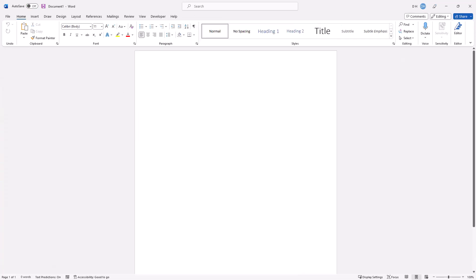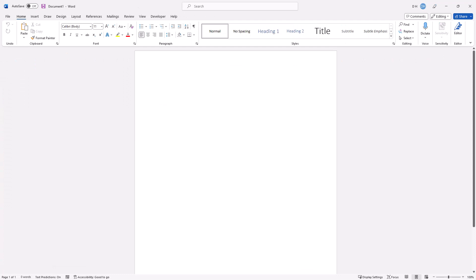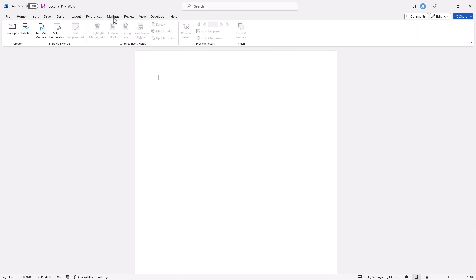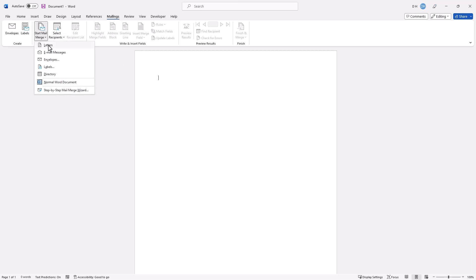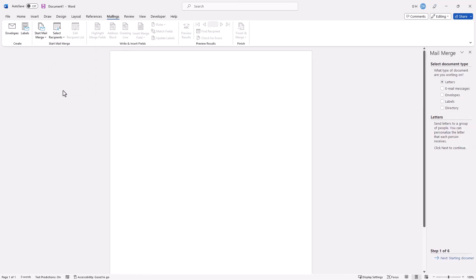We'll go to Microsoft Word — here's a blank Word document. The easiest way to do this is under the Mailings group. We're going to do something simple, like a simple introductory letter. You may think you've got to start Mail Merge and go to Letters and go through the step process, but don't do it that way — use the wizard. It's going to step you through it.